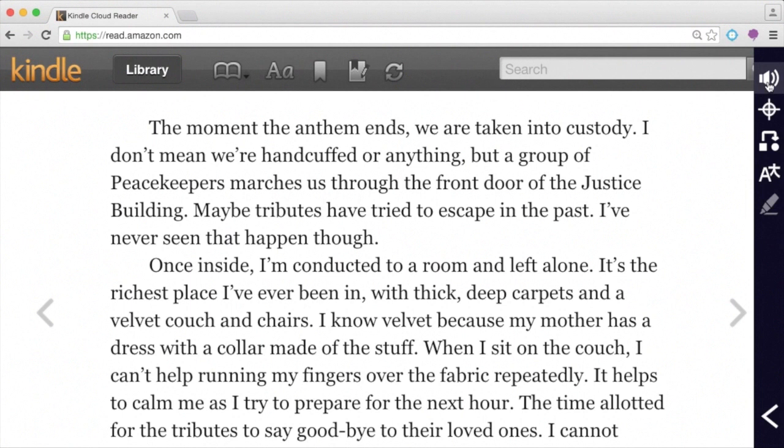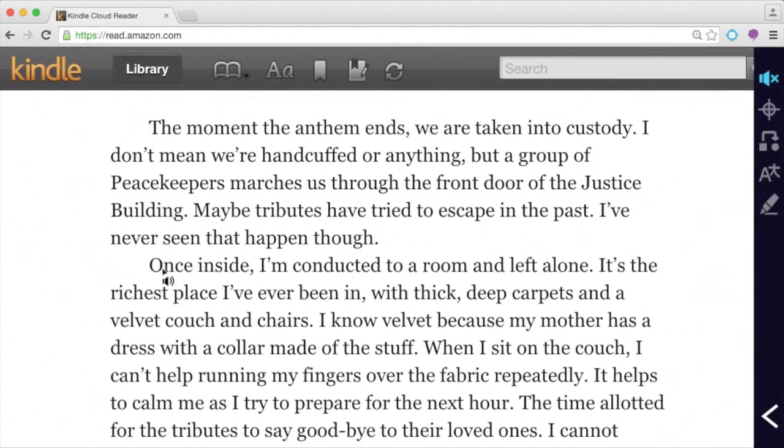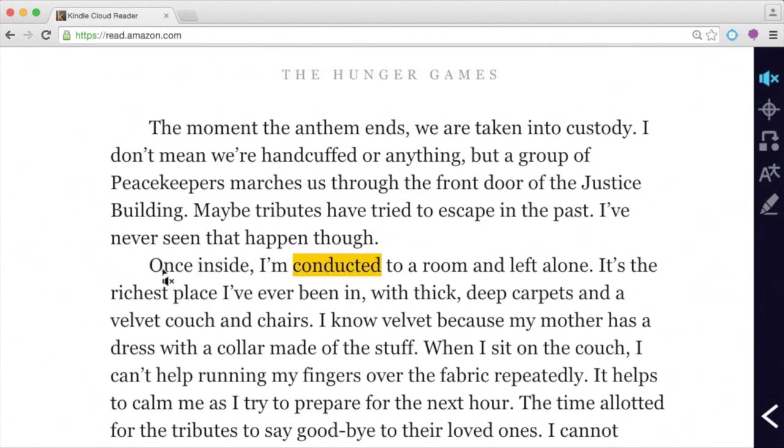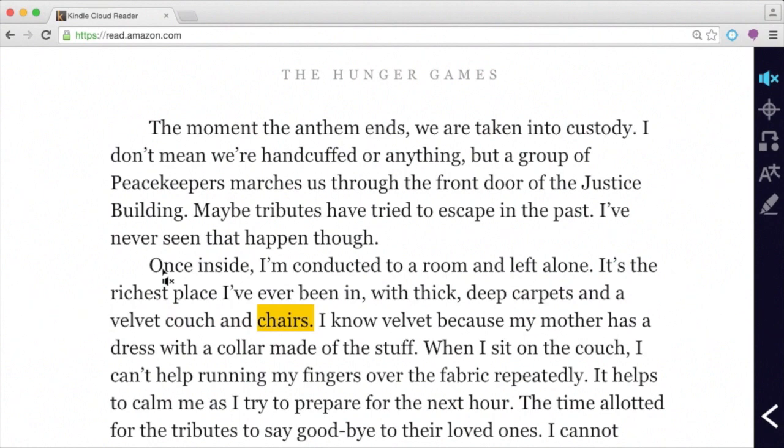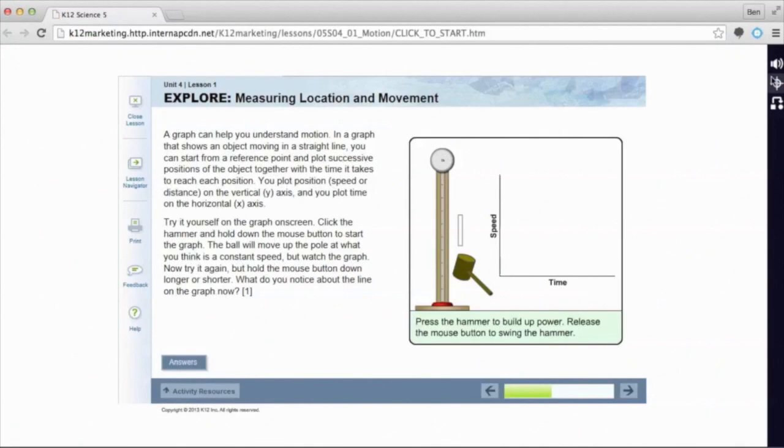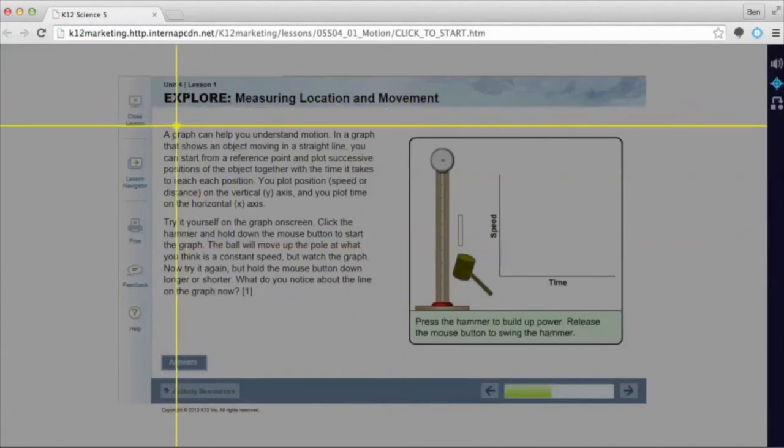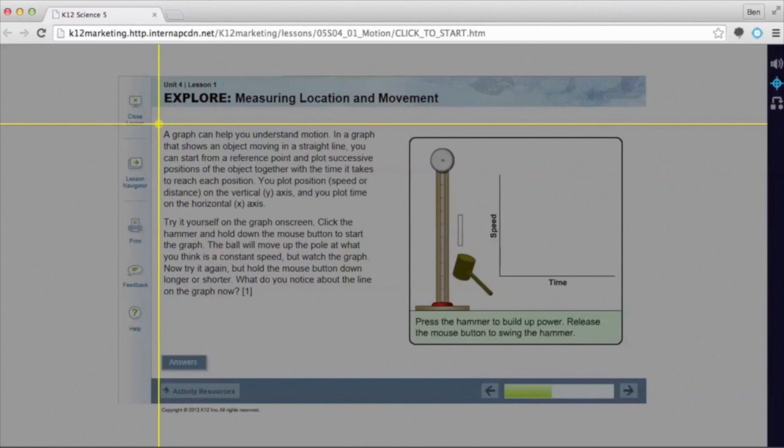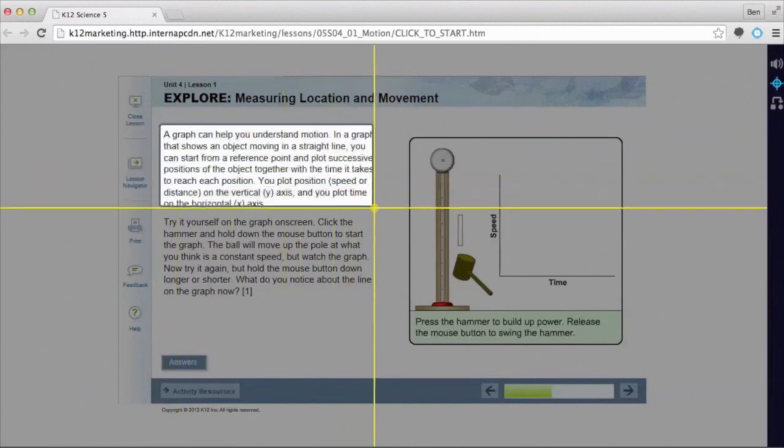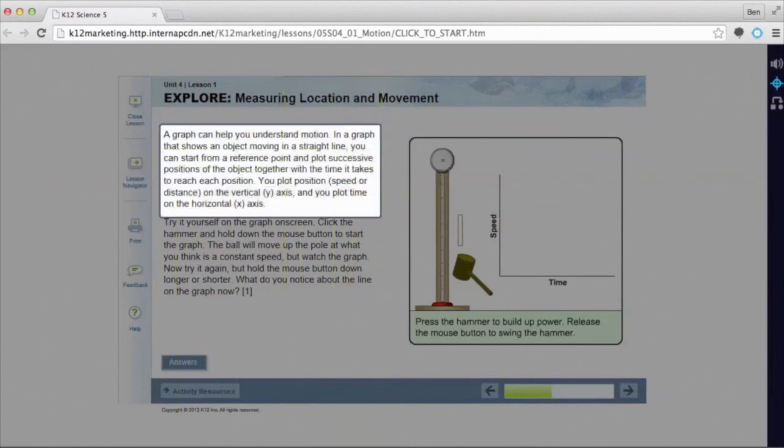Students hear text read aloud with a click. Once inside, I'm conducted to a room and left alone. It's the richest place I've ever been in, with thick, deep carpets and a velvet couch and chairs. It even works with inaccessible text, like flash, and text embedded in images.